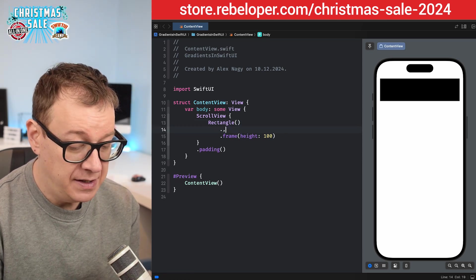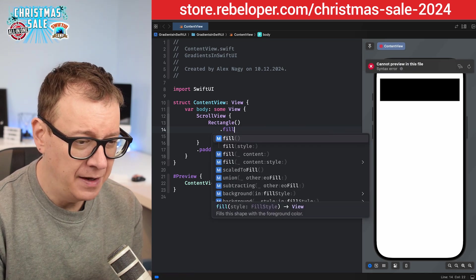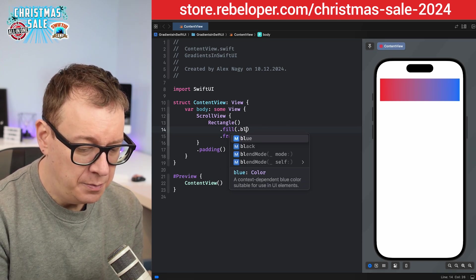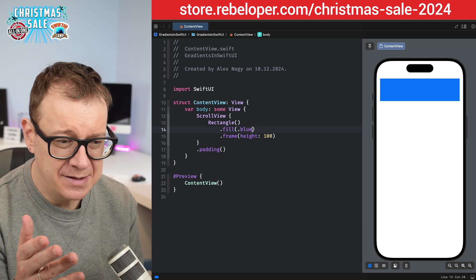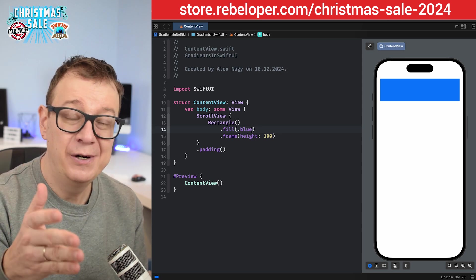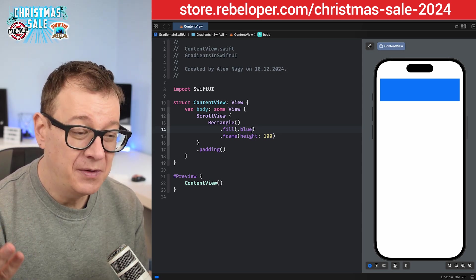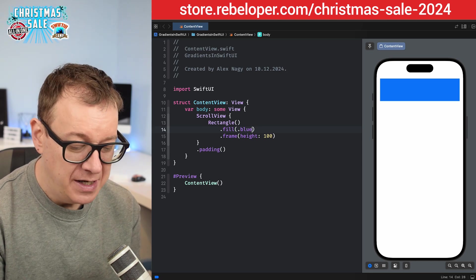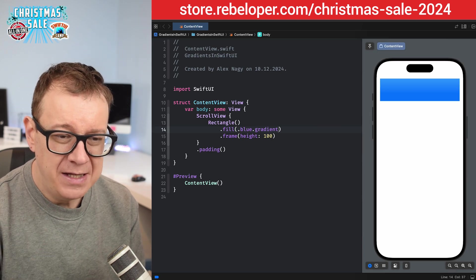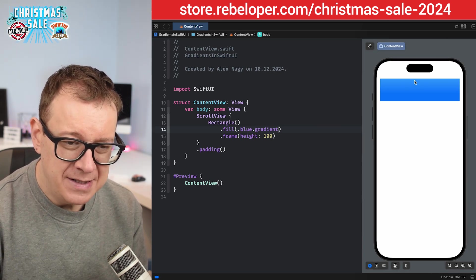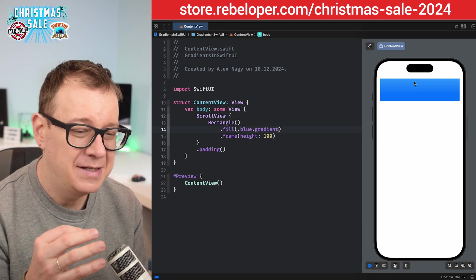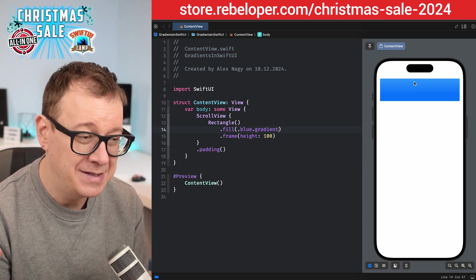If it's a shape, you can just give it as a fill — dot fill, and then let's go with dot blue. Now we have it as blue, and SwiftUI automatically adds a subtle gradient. You can add a dot right over here and have dot gradient, and that will add a lighter top and darker bottom effect. It's really nice and this is being used through app icons — really, really simple.